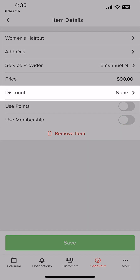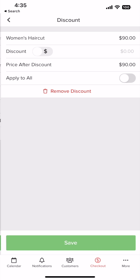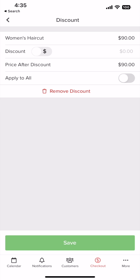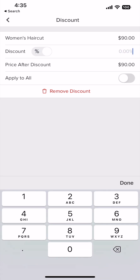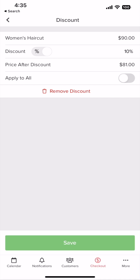Next, add a discount if applicable by clicking the item and clicking on discount. You can use a percentage amount or dollar amount. You can also apply the discount to the entire cart by tapping apply to all.